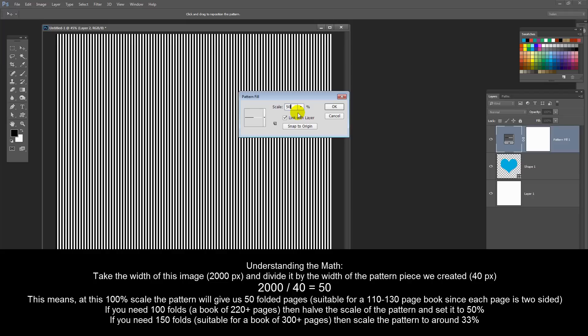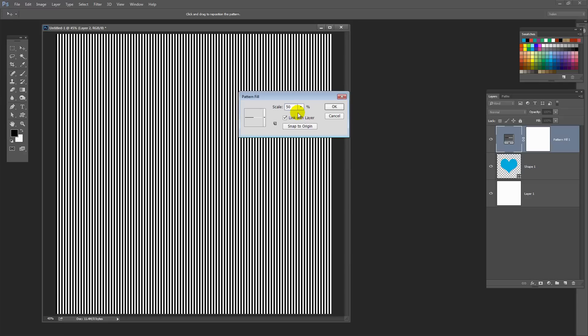So the mathematics again: we've got a 2000 pixel wide image, our pattern is 40 pixels wide, so 2000 divided by 40 equals 50 — 50 black lines and 50 white lines. That's not enough. If we want 100, we want double the number of fold lines, so we're going to have to halve our pattern. If we want three times the number of fold lines, we'd reduce our pattern to 33%. Right now I'm going to settle for 50% and click OK. So this is now my pattern fill layer and these are my lines.